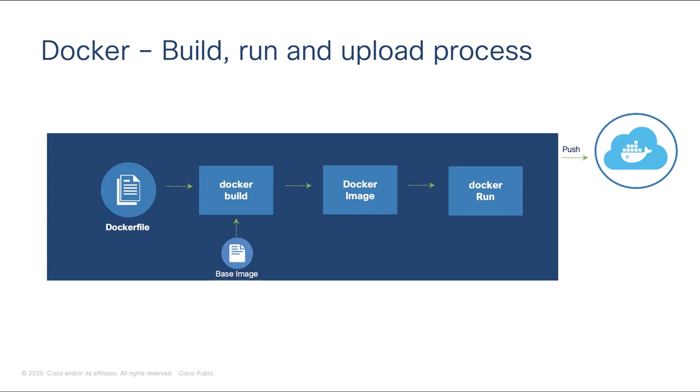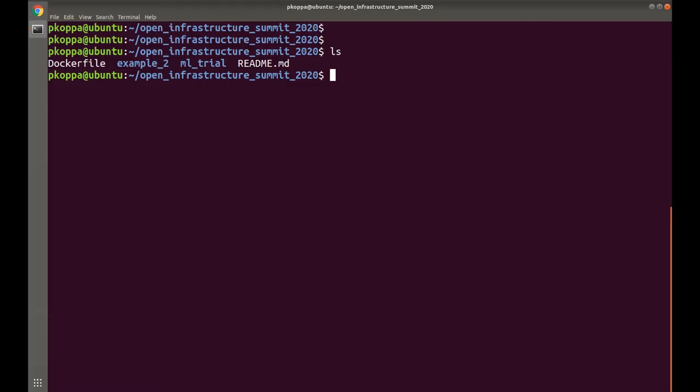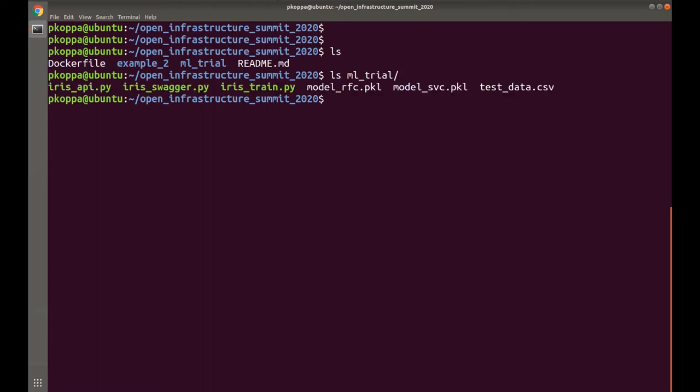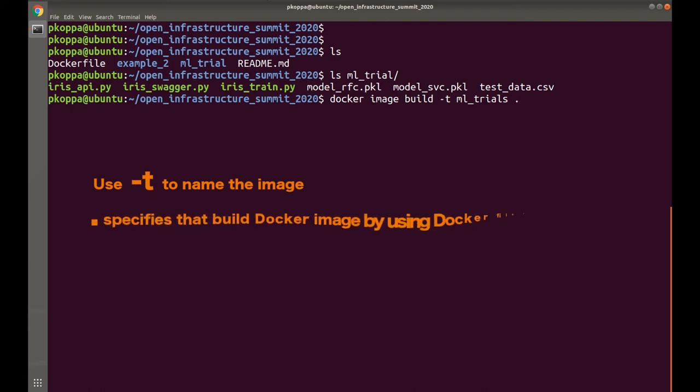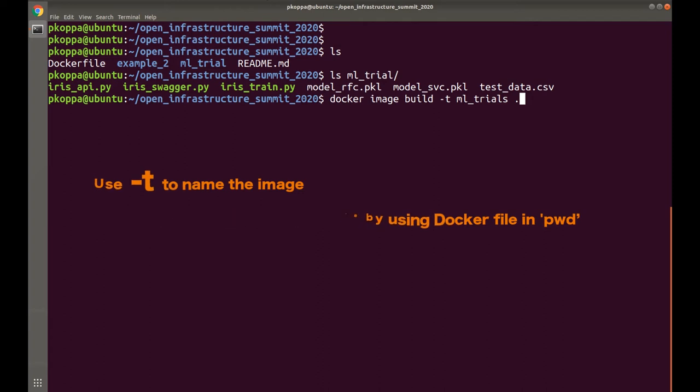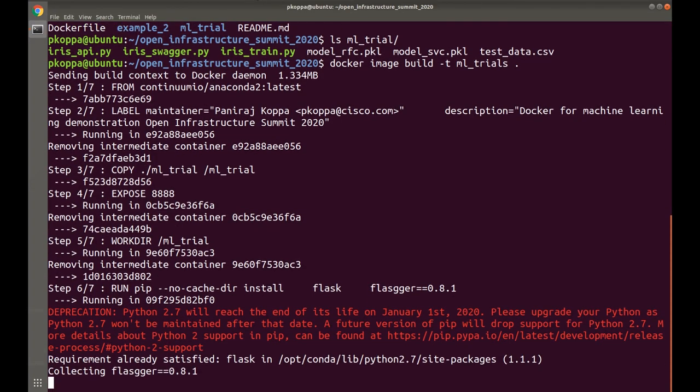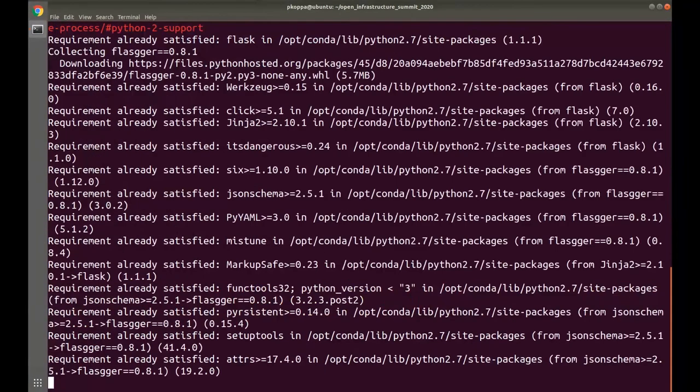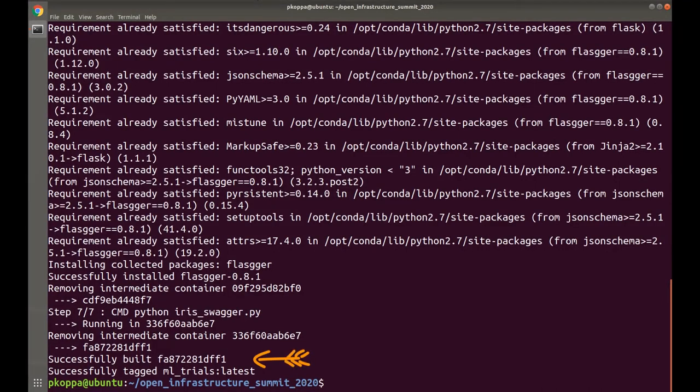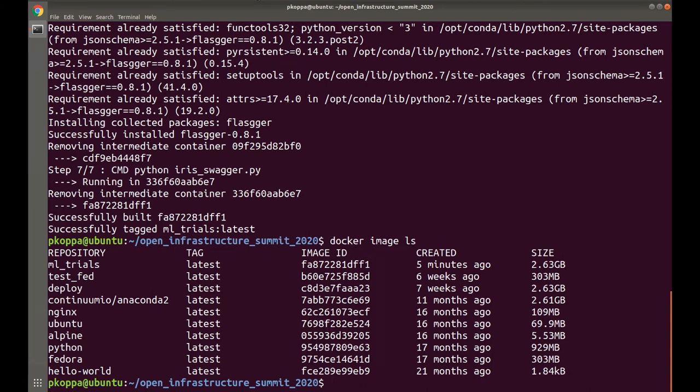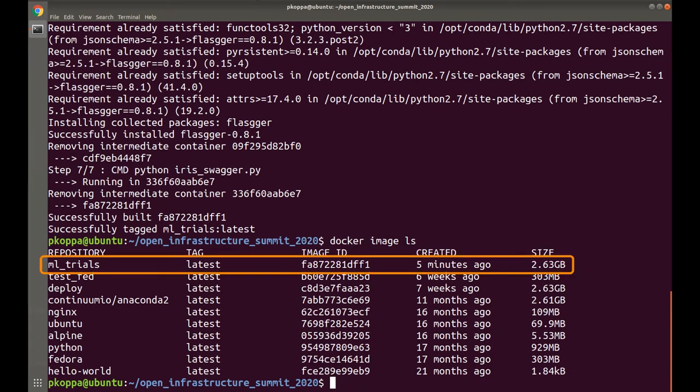Next, we will see how to build the Docker image. I have the Dockerfile along with the ml_trial directory. Now, I say docker image build -t ml_trial followed by a dot. -t specifies the name or tag for this Docker image. I am calling it ml_trial. Dot specifies that build Docker image using Dockerfile present in the current directory. I run this command. And see that the image is successfully built. I run docker image ls and it lists all the Docker images present. I can see the image we just built.